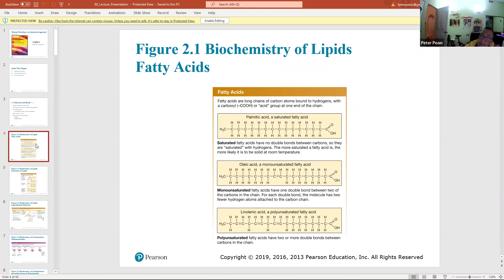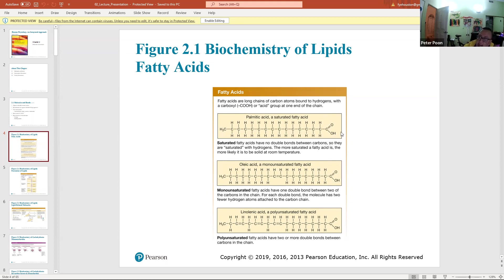Fatty acids are long chains of carbon atoms bonded primarily to hydrogen, with a carboxyl (acid) group at the very end. So a fatty acid is a big long chain of carbons with one acid group at the end — that's what makes it a fatty acid. Fatty acids come in two forms: saturated and unsaturated.